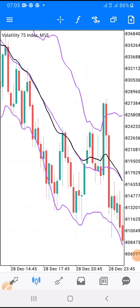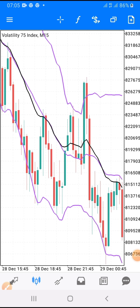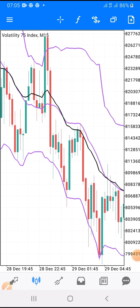I want every one of you watching this video right now to pay very close attention. Make sure you do not skip any part of this video. Watch it to the end so you will understand the reasoning behind this particular strategy.